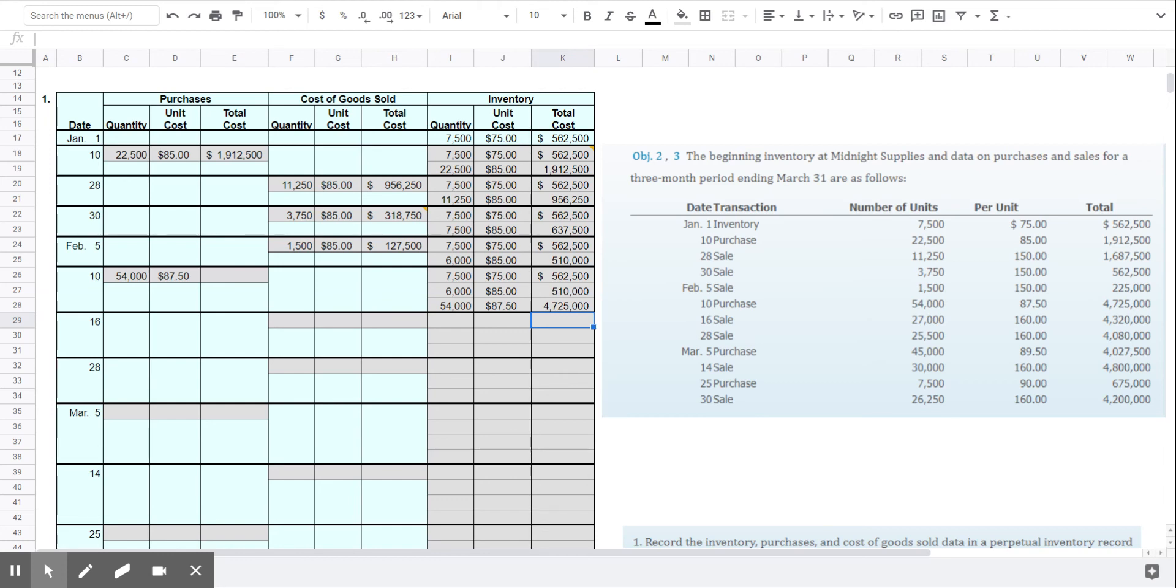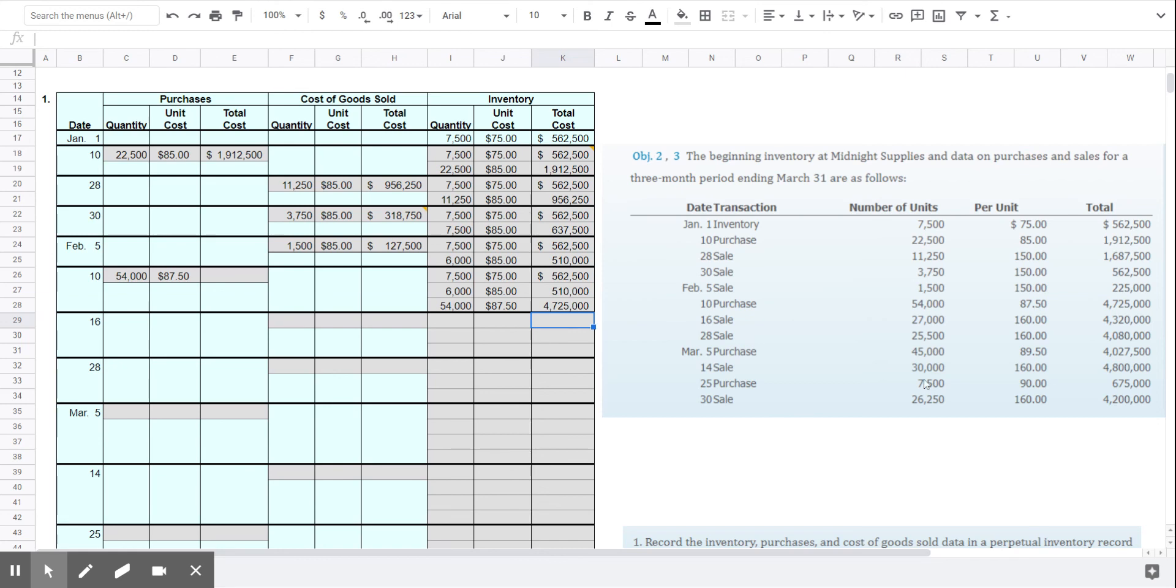So under the weighted average cost method, all inventory is carried at one price, which is the average price. And we calculate that by adding up all the dollars in our inventory, adding up all the units in our inventory, and dividing the dollars by the units. So if we bought more inventory, like in this example, we bought 54,000 units at $87.50, those units are going to be weighted more heavily. And so the average is going to be closer to $87.50 than it will be to the $75 or $85.